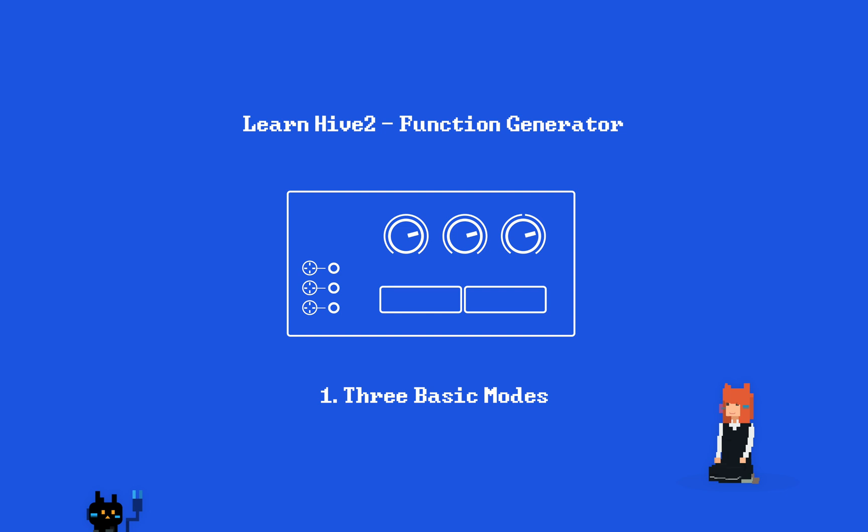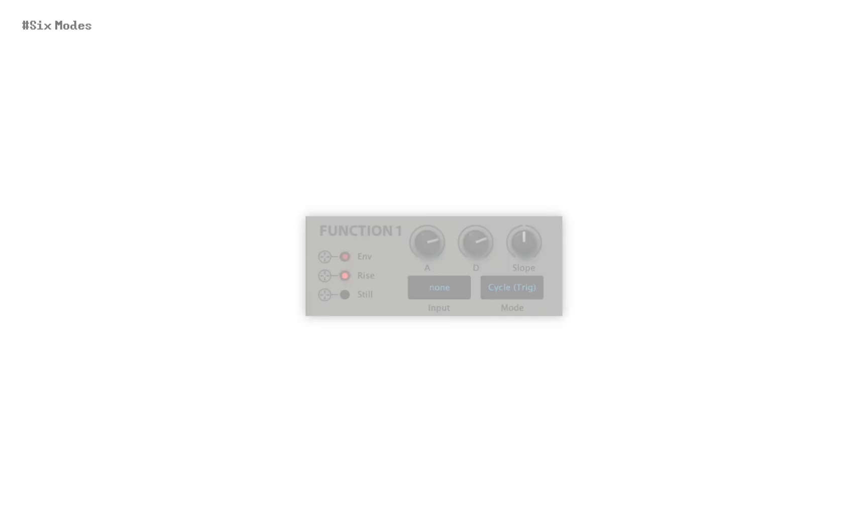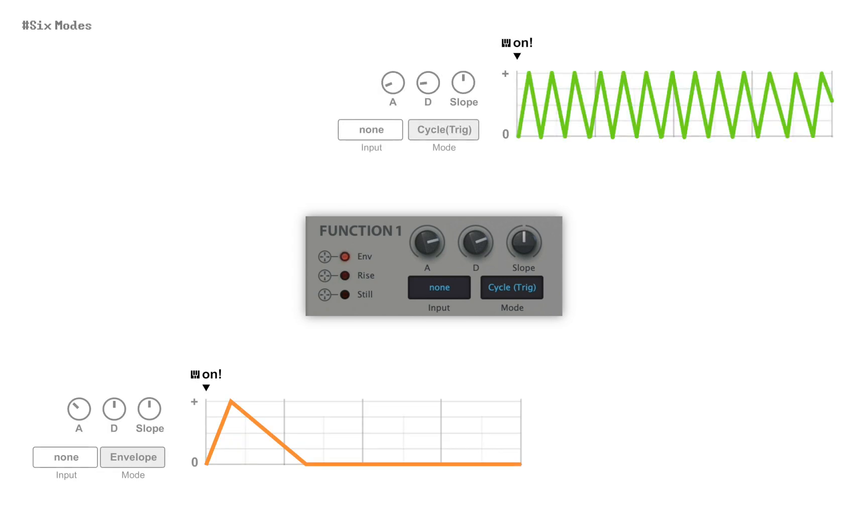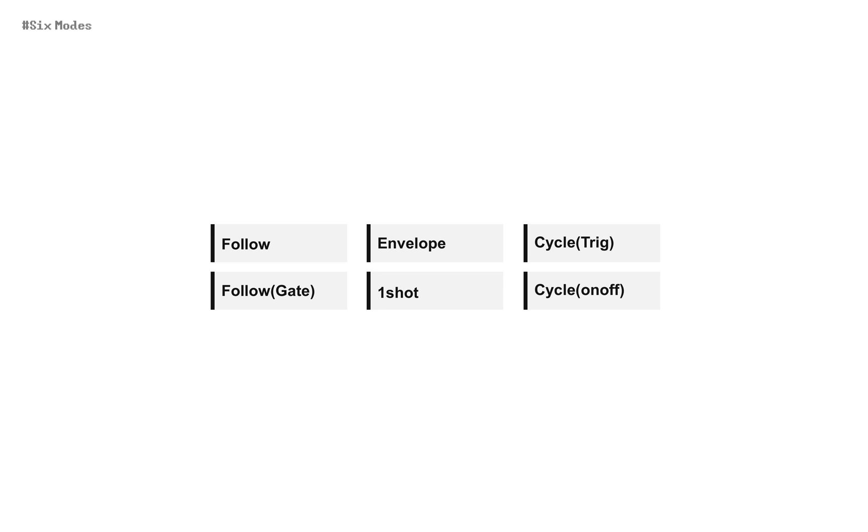Function Generator literally generates functions. It can be envelope, can be LFO, it has six different modes.